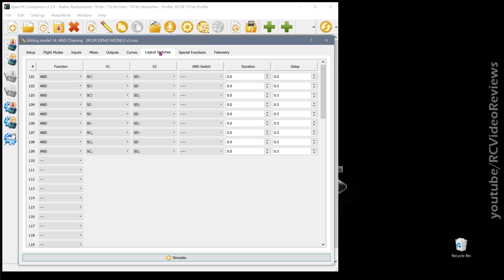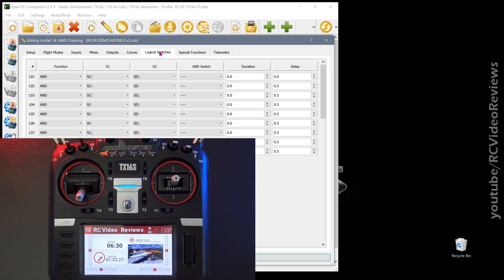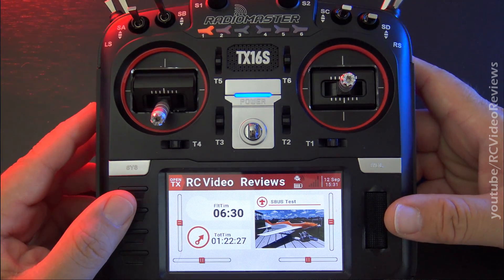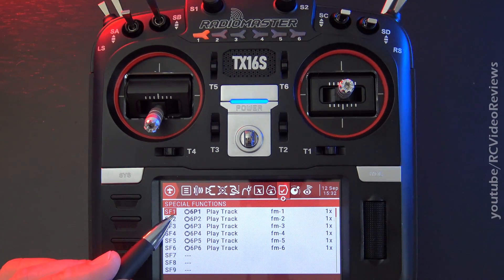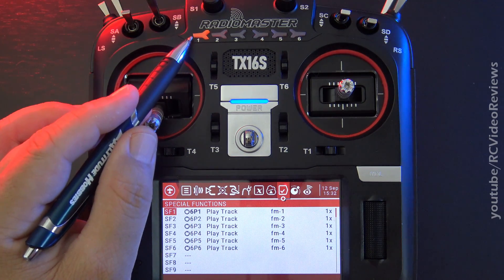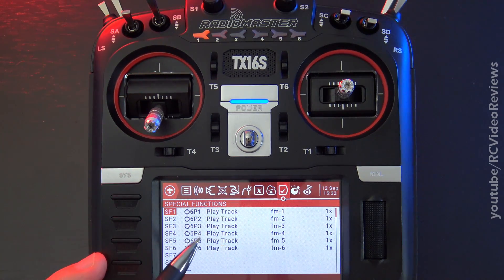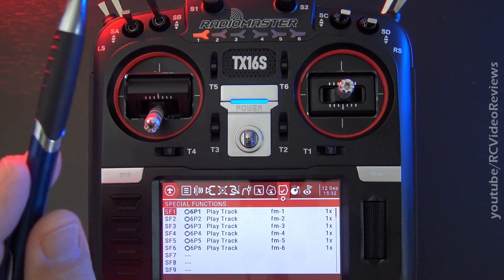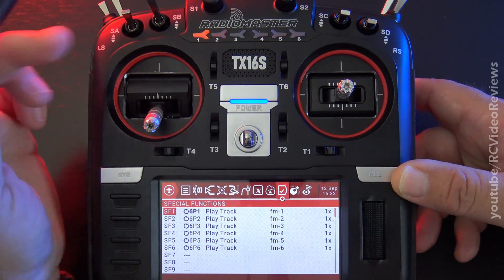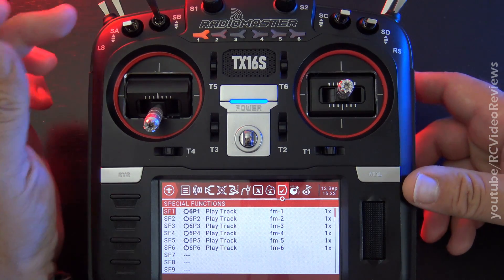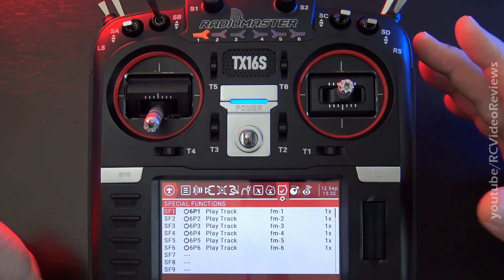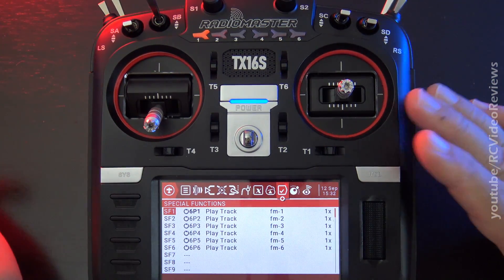The second half of this video has to focus on the radio because there is some software incompatibility with Companion and the six position switch. For that reason, I'm going to show you the next steps on the radio itself, starting with special functions. You can see I created six special functions that use the six position switch as the indicators. Don't let the layout of this thing fool you — it's just a switch, no different than a three position switch, except it's not a toggle, it's a push button, and instead of having three positions it has six. Imagine taking that switch and just moving it down three more clicks — that's all it is.